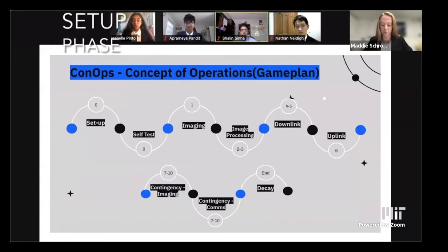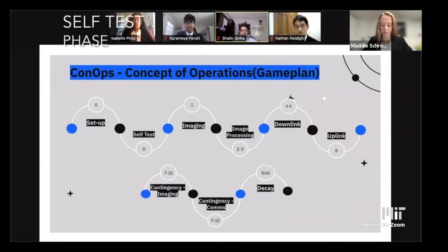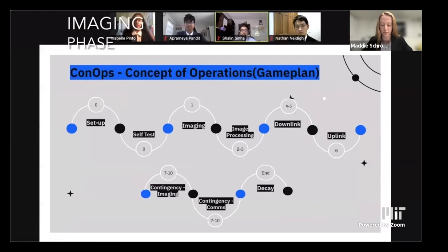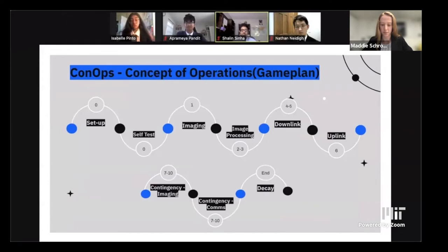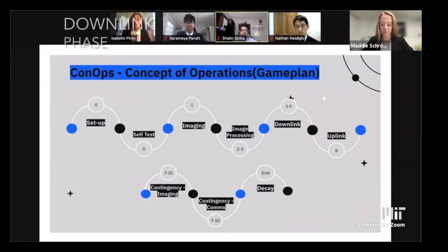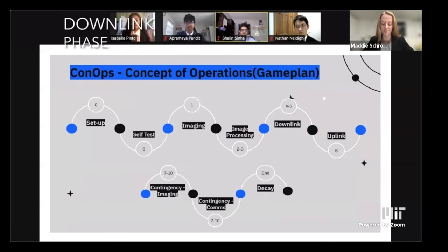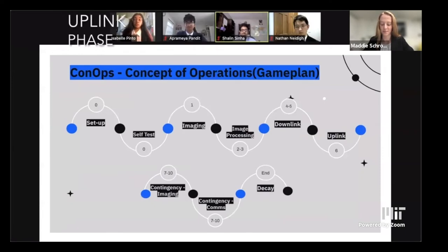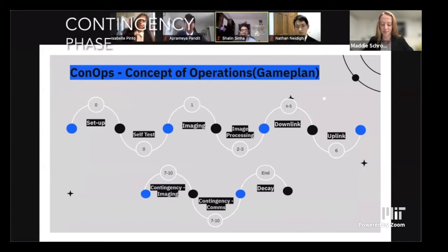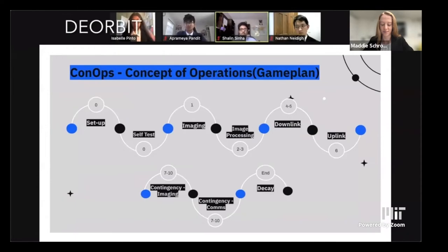For our concept of operations: before starting orbits we have to set up — put everything in place, plug things in. Then we do a self-test to make sure all functions are working. Then we move into the orbits: the imaging phase to take pictures, then process the pictures, then send them to the ground station via downlinking to a different computer. The ground station then sends them to GitHub. We run contingency phases in case anything has failed, and then after 10 orbits it all ends.